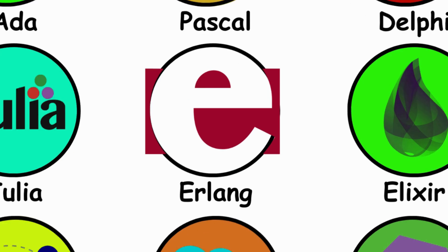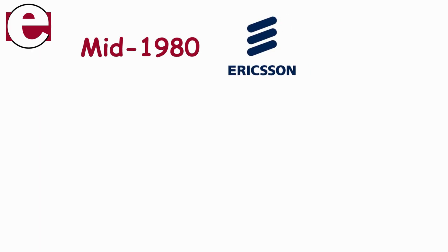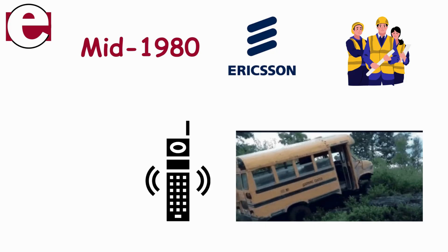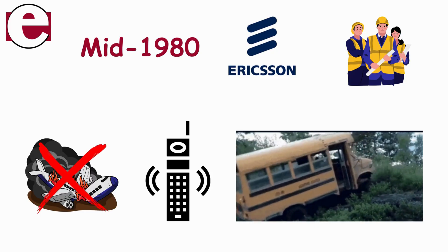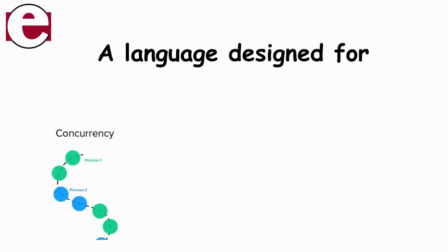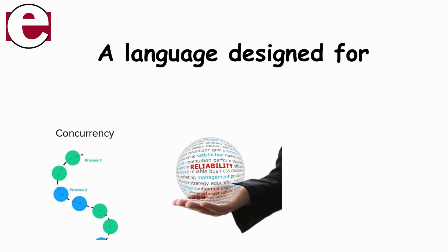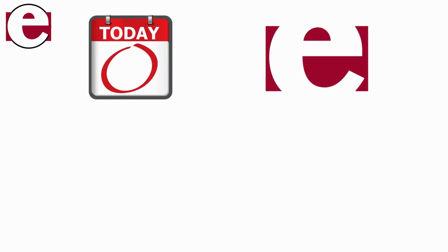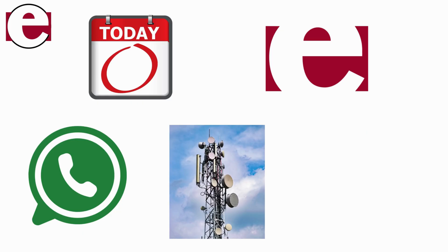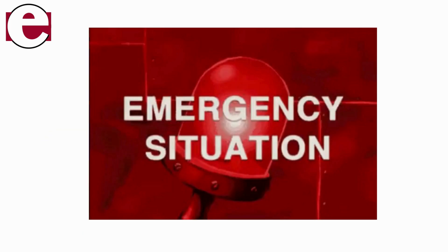Erlang. In the mid-1980s at Ericsson, engineers faced a brutal challenge: build phone networks that never crash. Their weapon was Erlang, a language designed for concurrency, reliability, and scale. Even today, Erlang powers WhatsApp, telecom systems, and banking networks, because downtime is not an option.